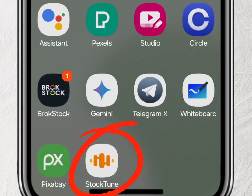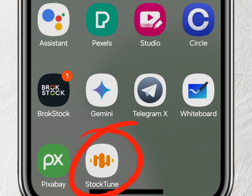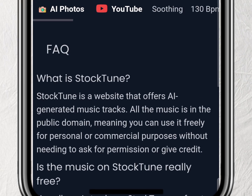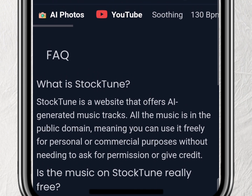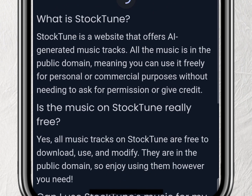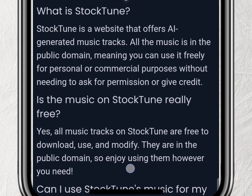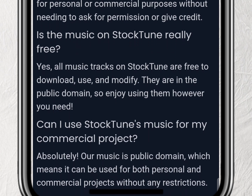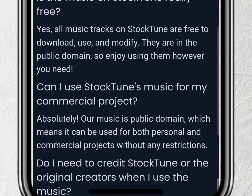First things first, make sure that the sound you want to use is copyright free. I prefer to download mine from Stock Tune. As you can see, the music is free to download, free to use and modify, and you can use it without any restrictions. You don't even need to give credit to Stock Tune.